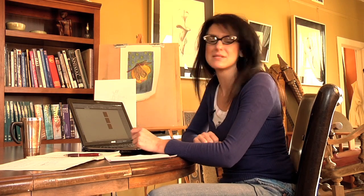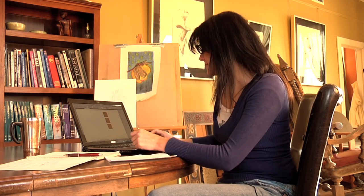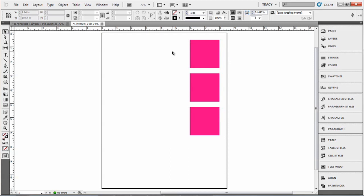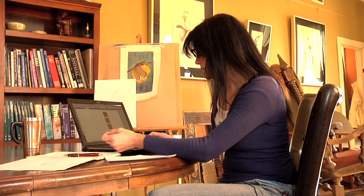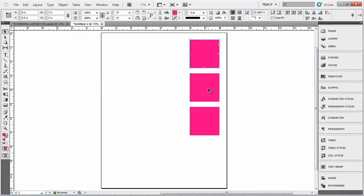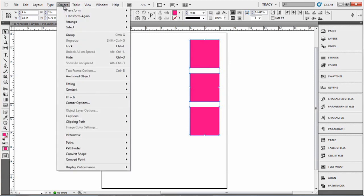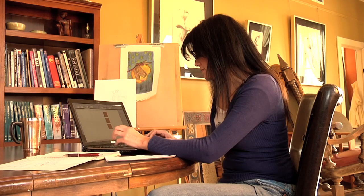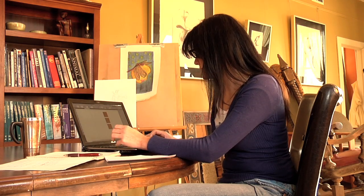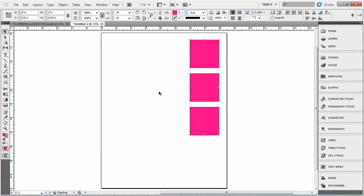To get started, I've already put some boxes on my computer in InDesign, and basically all you want to do is select them. You can click and drag and select all three at one time, or you can hold down the Shift key and select all three. Now there's two different ways — you can go to Object up here and hit Group, or you can also hit Control-G to group them as well.